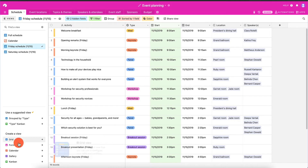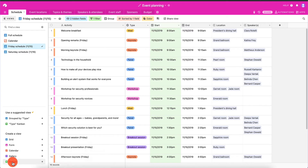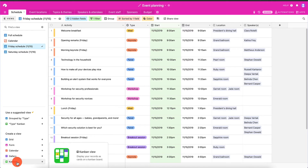You can create new views: a grid, a form, a calendar, a gallery, or a Kanban view — which is essentially like Trello, where you have various columns and the goal is to move each record from left to right as you complete tasks.